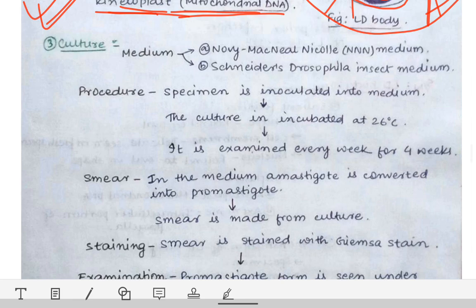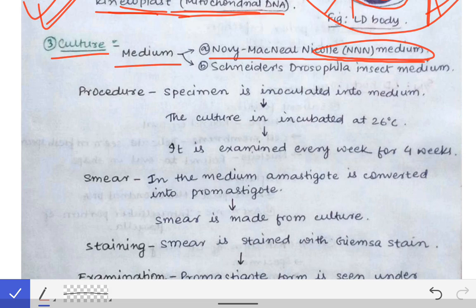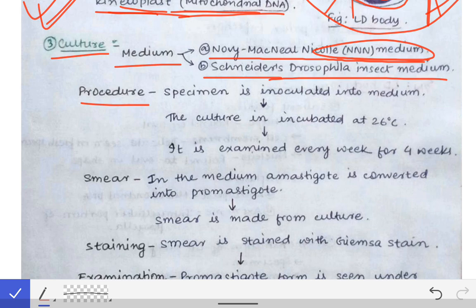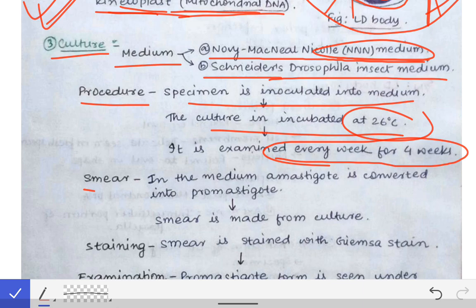For culturing Leishmania, we need Novy-McNeal-Nicolle (NNN) medium, also called Triple N medium, or Snyder's Drosophila insect medium. The procedure involves inoculating the specimen into one of these media, then incubating at 26 degrees centigrade and examining every week for up to 4 weeks.